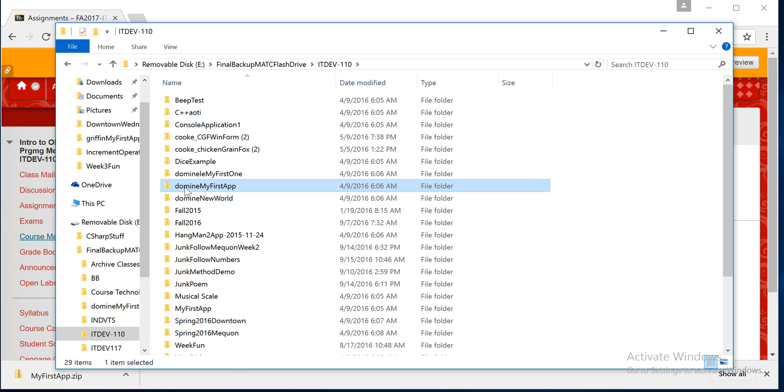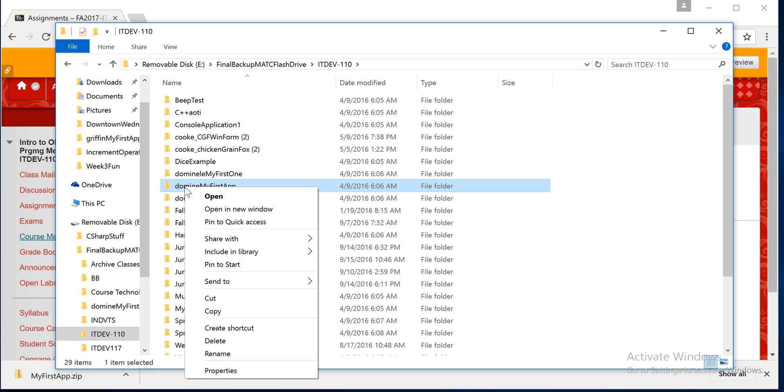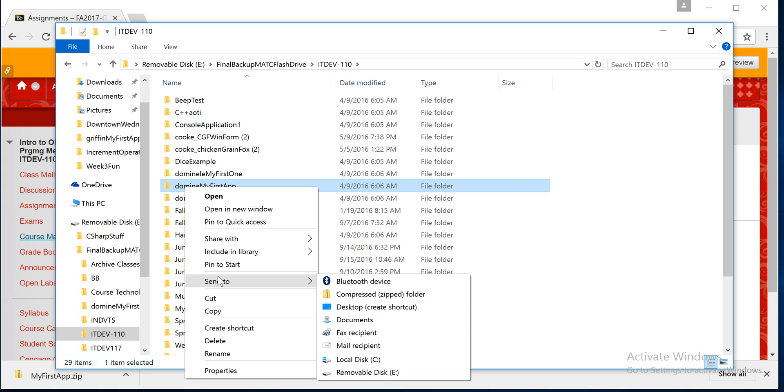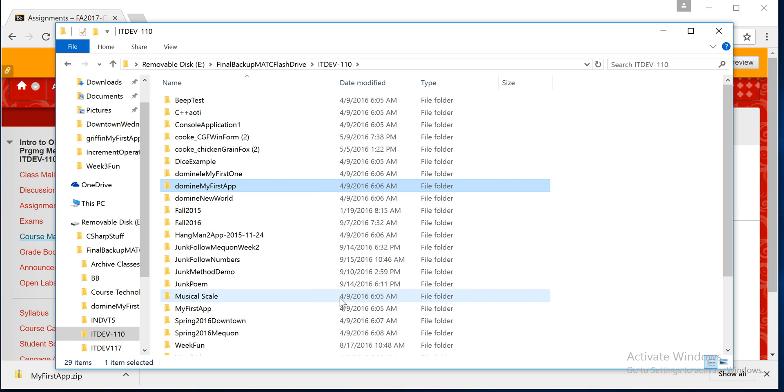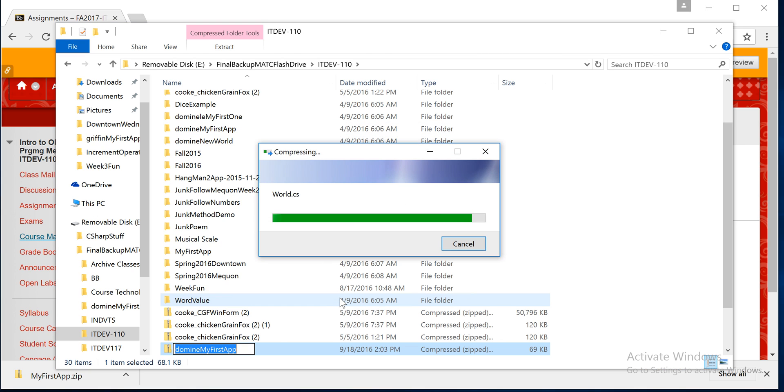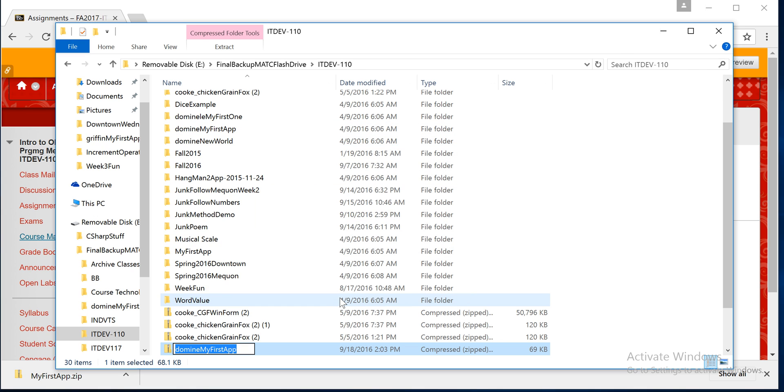So what you do is simply right-click on the folder, go down to where it says send to, then over to where it says compress zip folder. Then you click on that, and it'll take a little bit. I see on the bottom here, it is the zip folder.